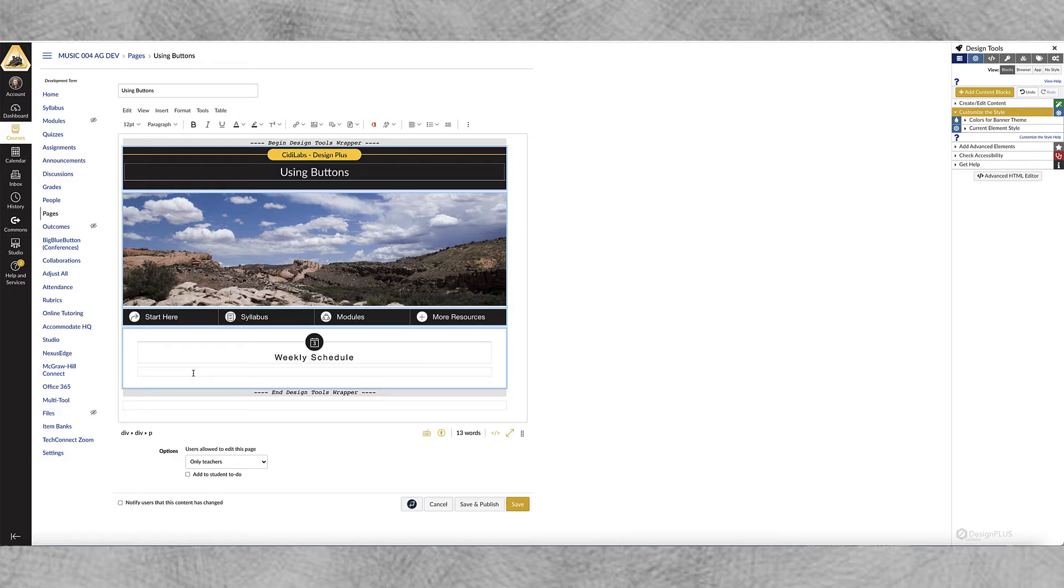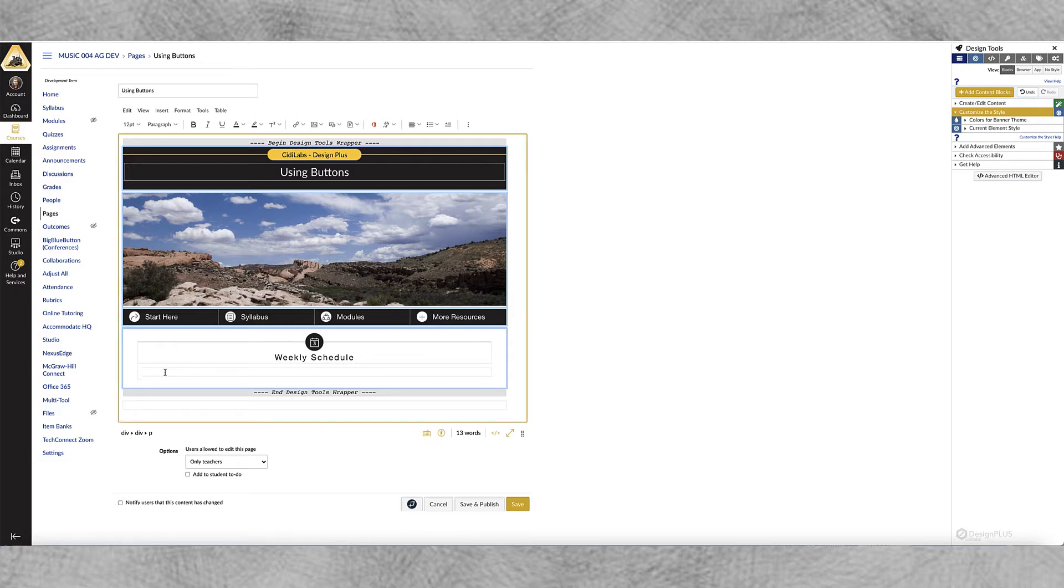Now buttons are just graphics with links so you can create any kind of link that you want. It can be an inside page, an internal page within Canvas or you can create a URL that takes you away from Canvas. We're just going to create a little weekly schedule here.